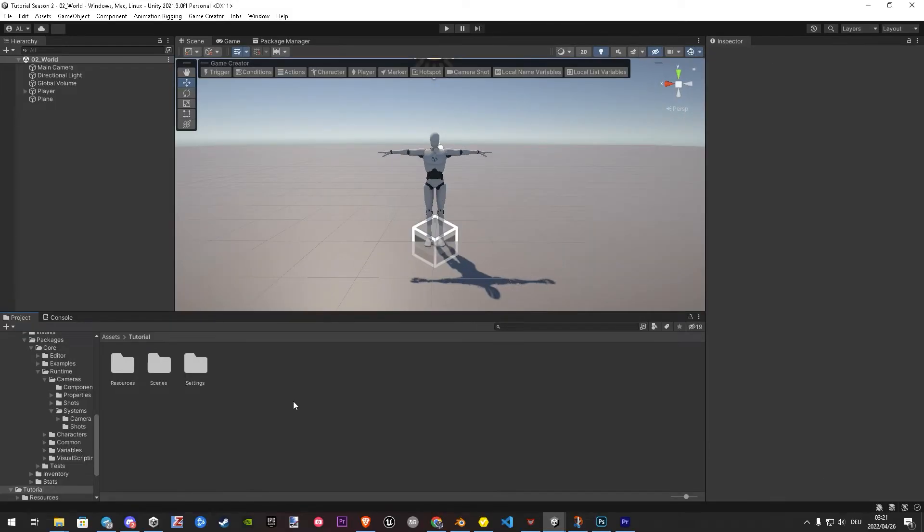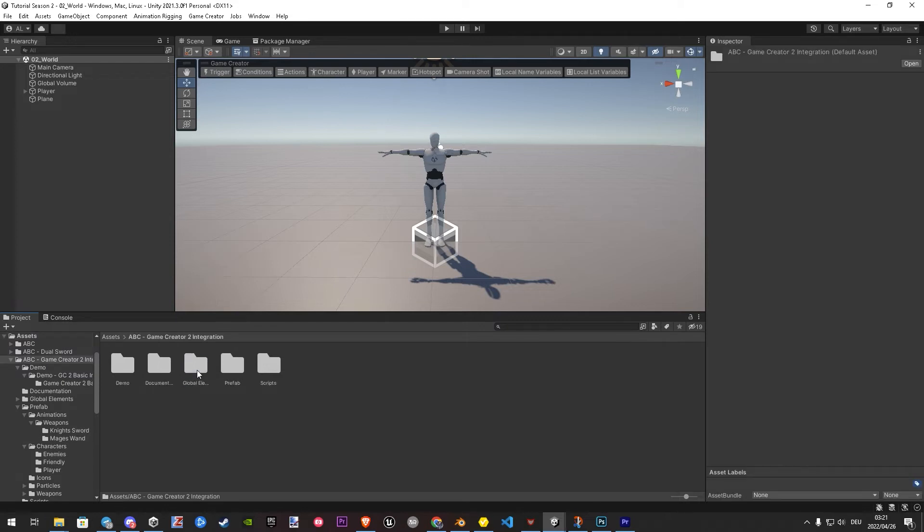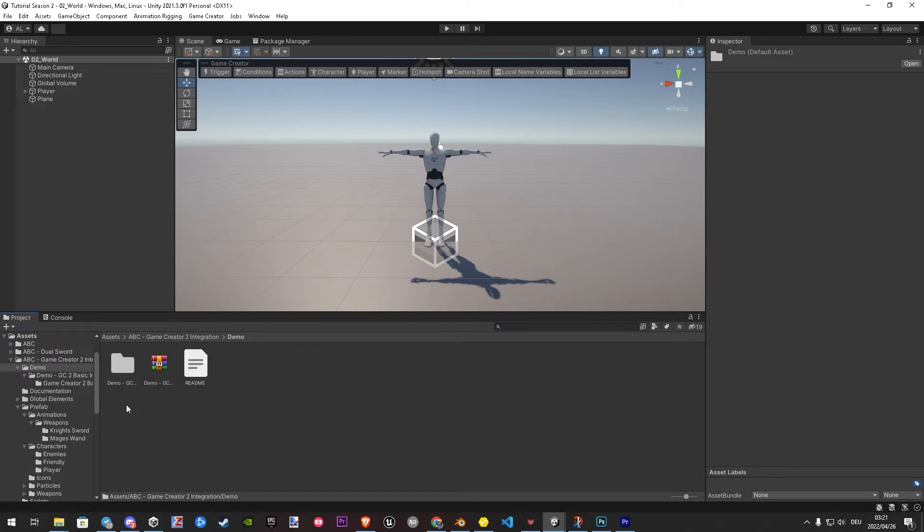Before we start adding more functionality to our player, I will give a little overview what exactly the integration demos bring to you. With the latest integration, you have now two demos. By default, you have now a basic demo. This demo is specially made for users who don't have modules.